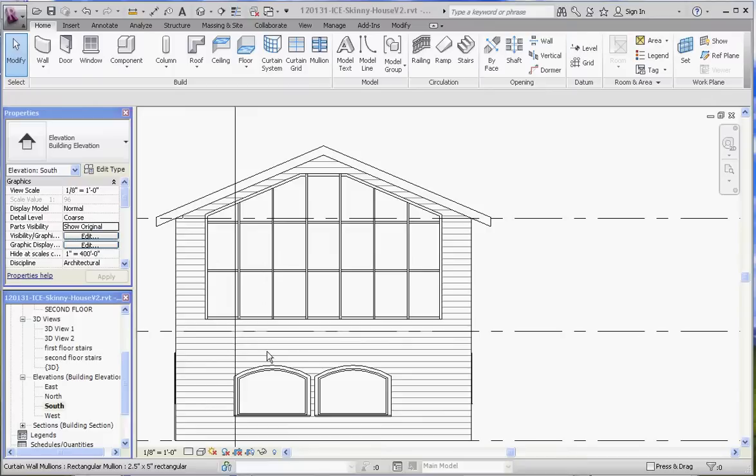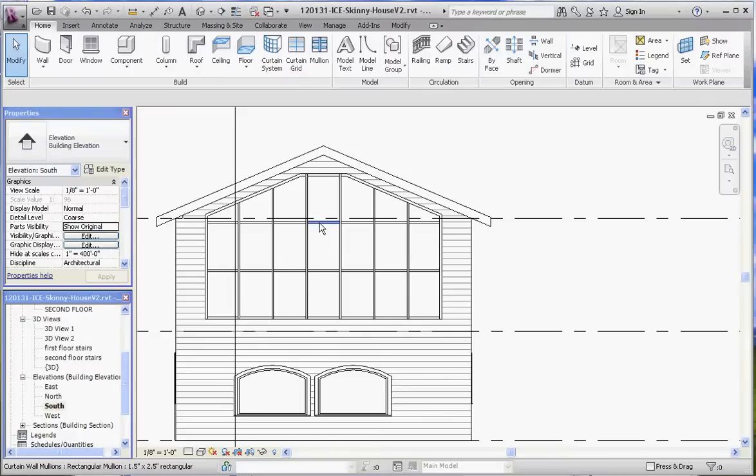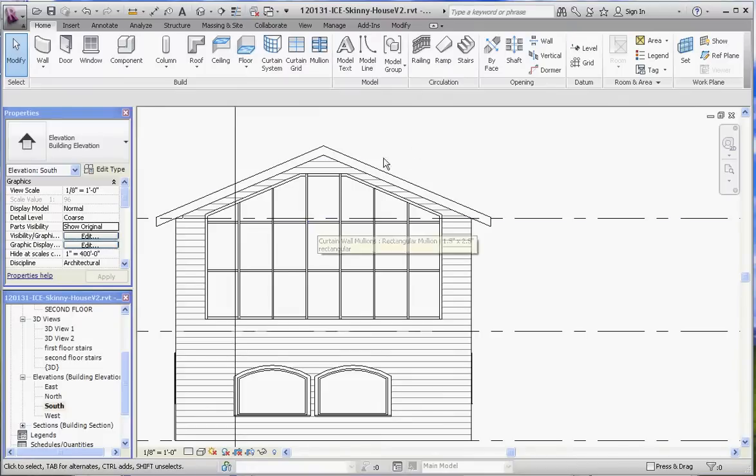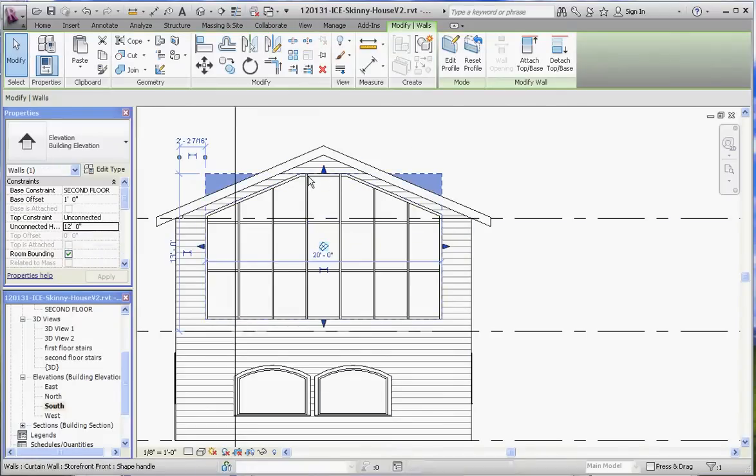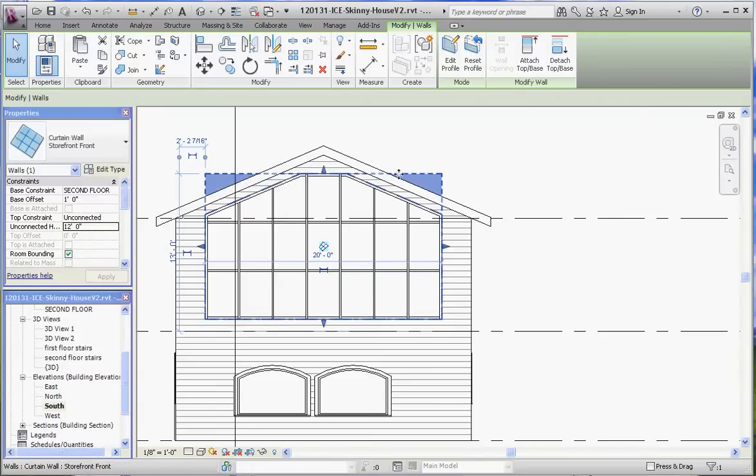Let's take the grid line that defines where this mullion is and change its position here. The way you do that, if you click on that element here, let me show you something else too. If you click on the curtain wall itself, it actually shows you the original background and the original shape of that curtain wall.